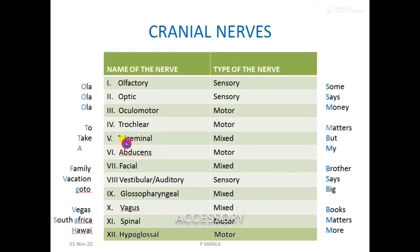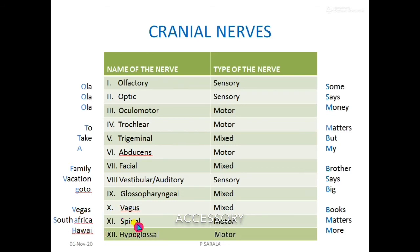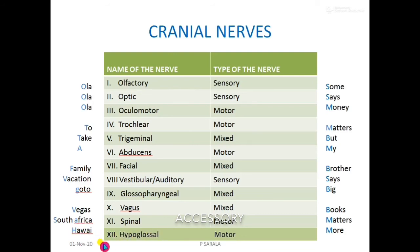The sixth cranial nerve is Abducens. 'F' means Facial, which is the seventh. 'V' means Vestibulocochlear, the eighth. 'G' means Glossopharyngeal, the ninth. 'Vagus' stands for Vagus, which is the tenth. 'S' in South Africa stands for Spinal Accessory, the eleventh. And 'H' in Hawar stands for Hypoglossal, the twelfth.